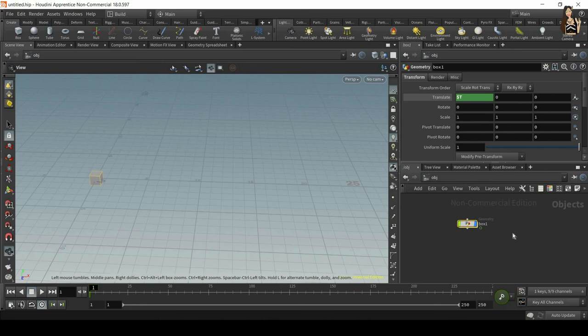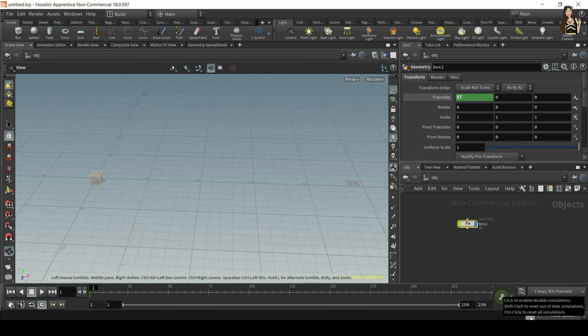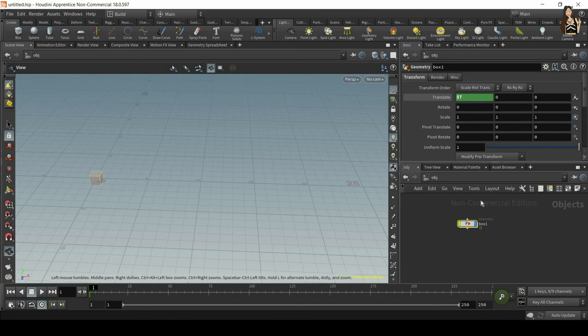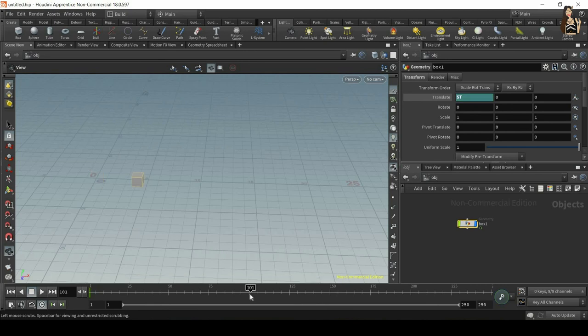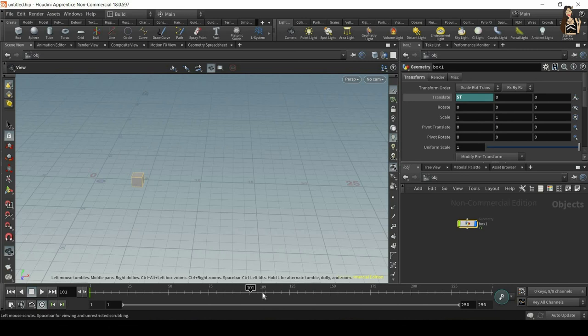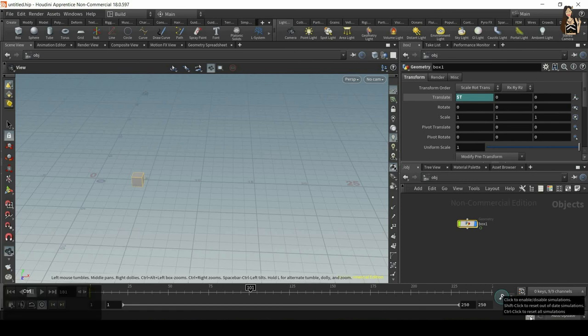So one more thing I will show you here is this little brain icon. It's very useful if you have heavy simulation and you want to add, for example, an animated collider to your simulation. But if you set a keyframe on the very first frame and then move to frame 100, Houdini will try to simulate everything in between. So it can sometimes crash or you will have a long time until it gets to frame 100. So instead of doing that, you can just click on this brain icon, which will stop the simulation for the time being.